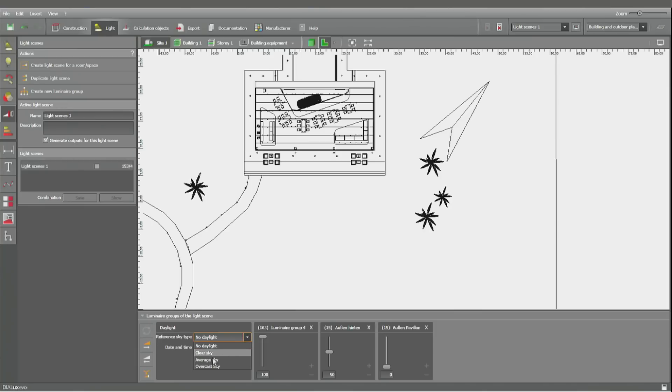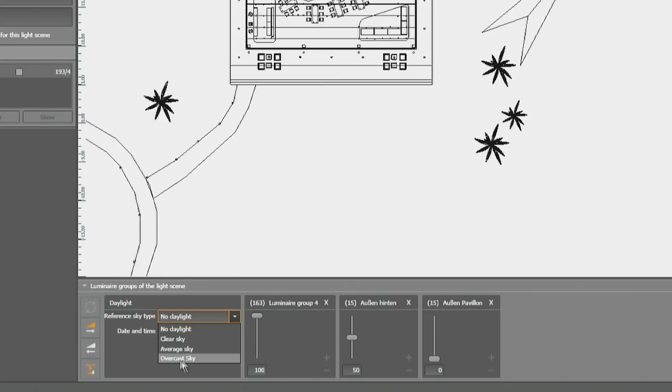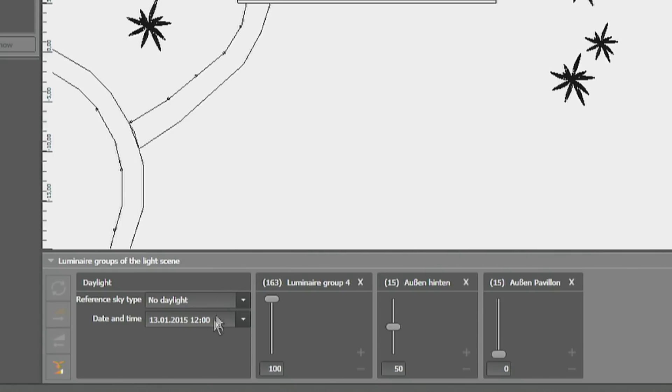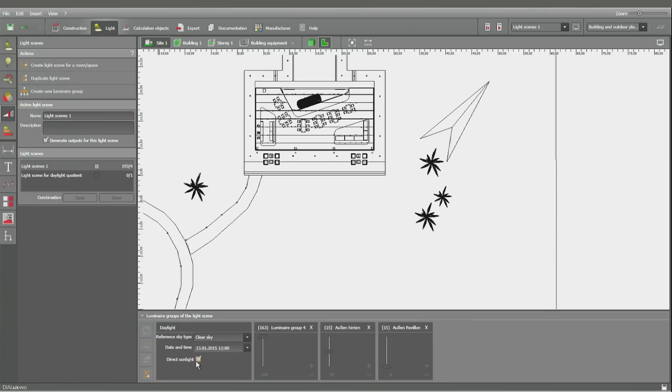You have the choice between three different types of sky as defined by the CIE standards. You've got an overcast sky, an average sky, and a clear sky. And only with a clear sky you have the option of direct sunlight. If you use direct sunlight then you'll see a very precise shadow. Otherwise the shadows will be more softened.